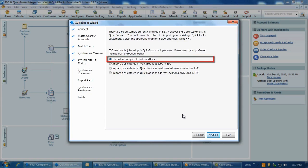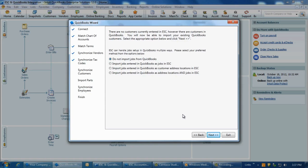Select this option if you are not using jobs in QuickBooks or do not require the jobs to be in ESC.